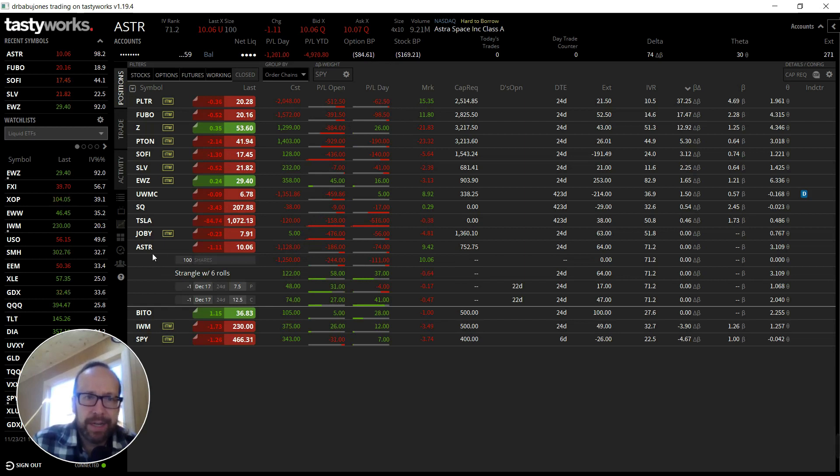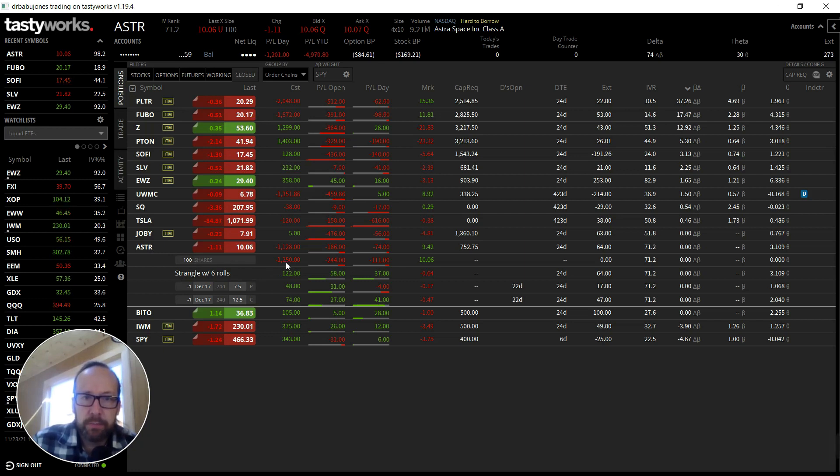I'm looking at Astra. I got into this covered strangle back when Astra was trading for $12.50. Astra is actually down to $10 now, and surprisingly it's down a dollar today.